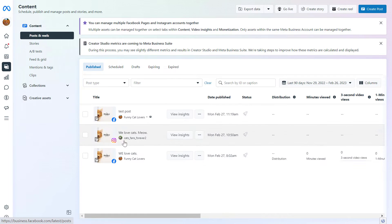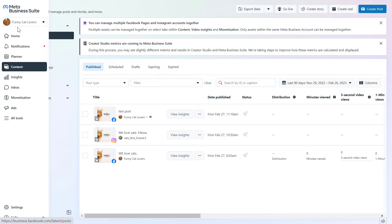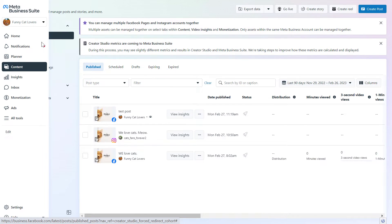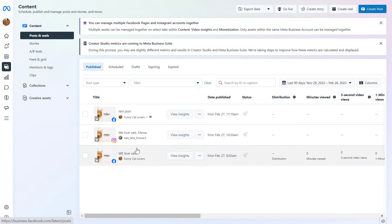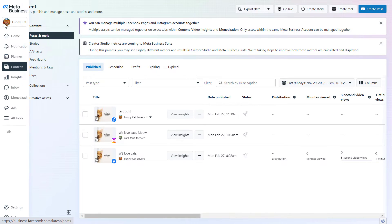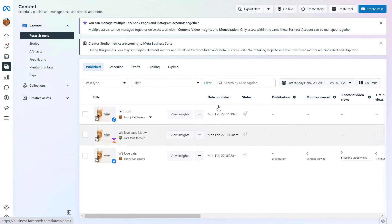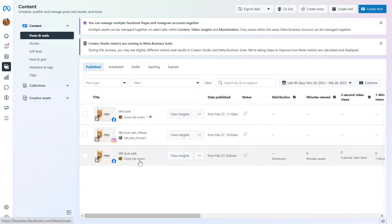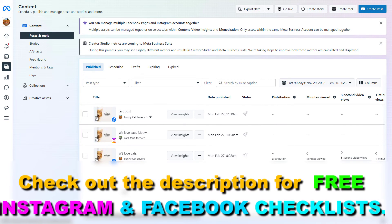If you don't see a Facebook page or Instagram account here, it means that you probably selected the wrong business account or that the assets are not added to the MetaBusiness Suite yet. I also have tutorials on how to add these business assets if you haven't done that yet.